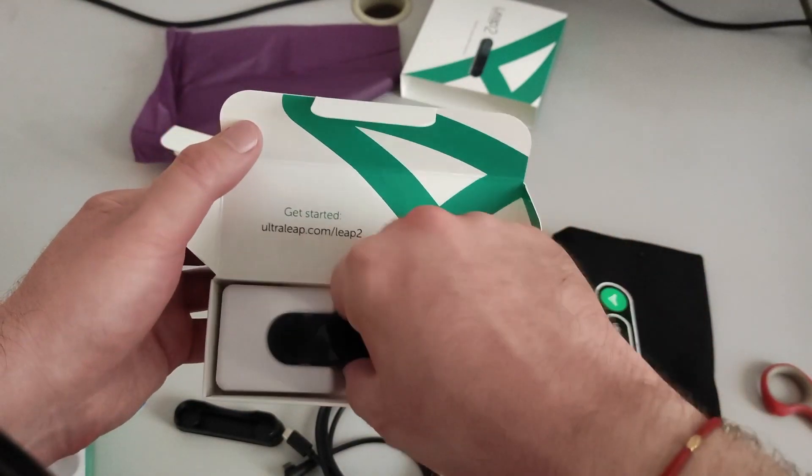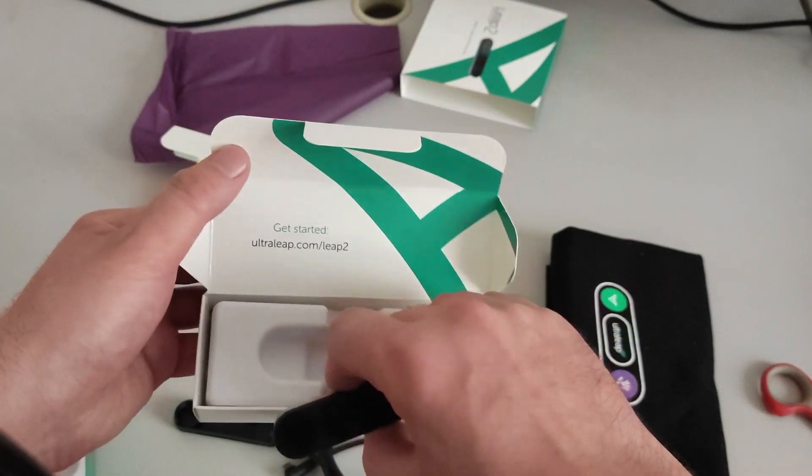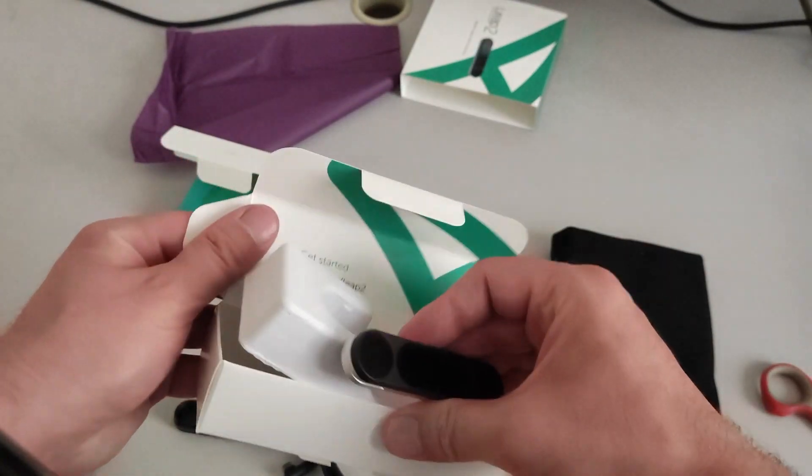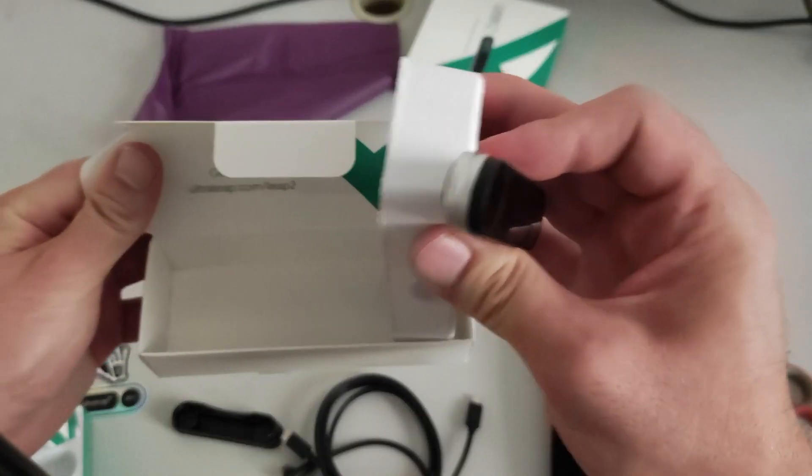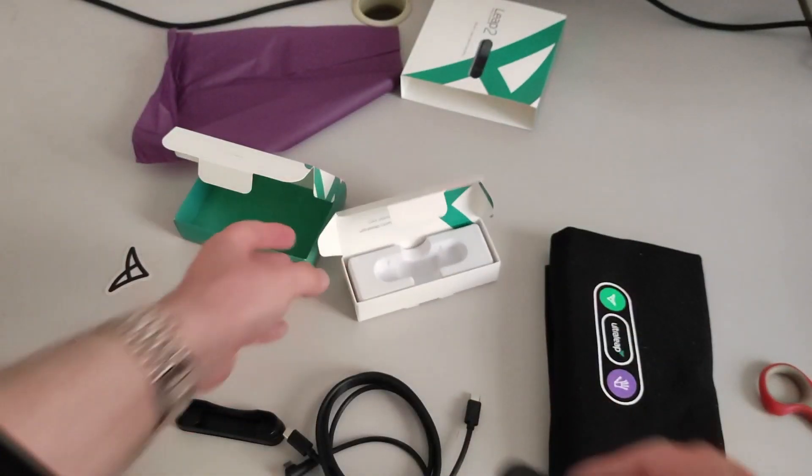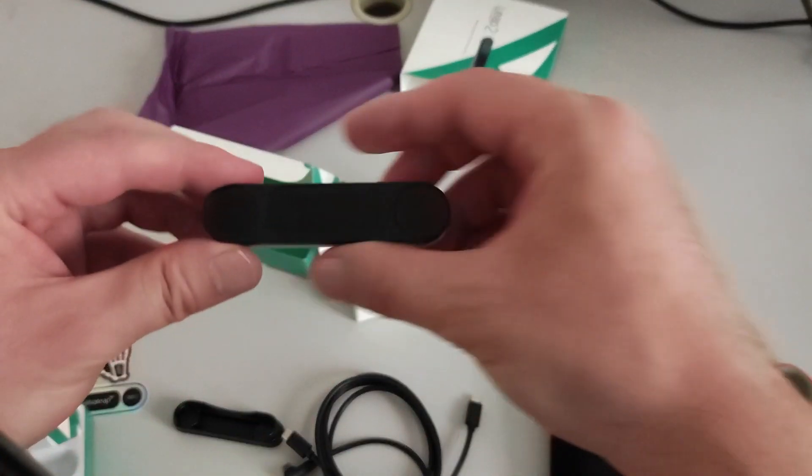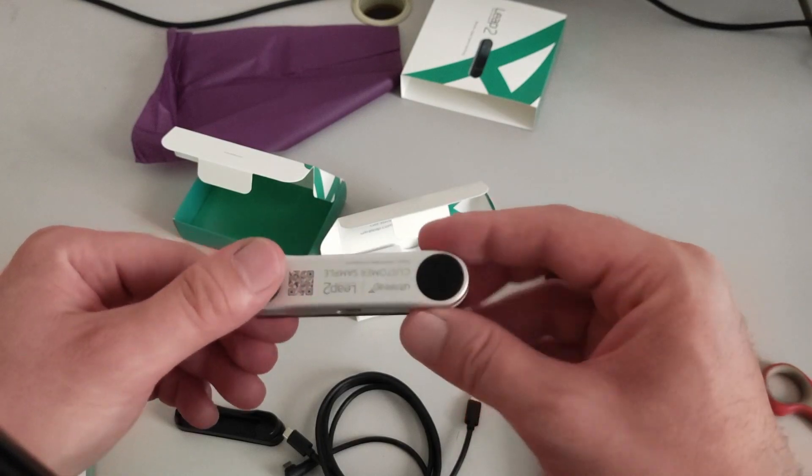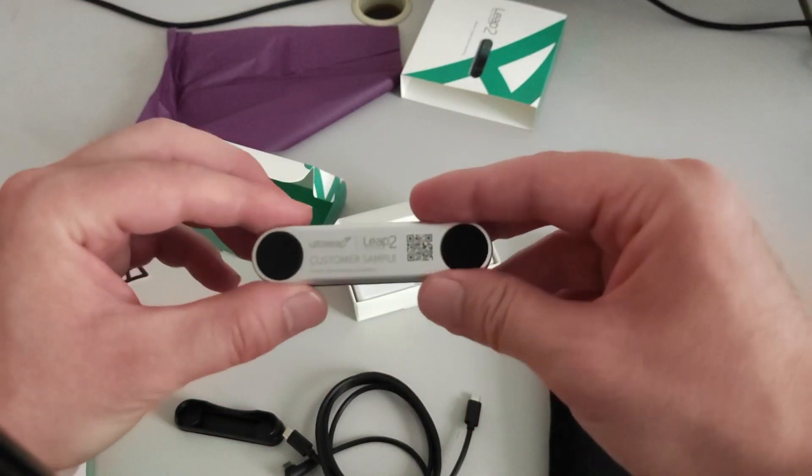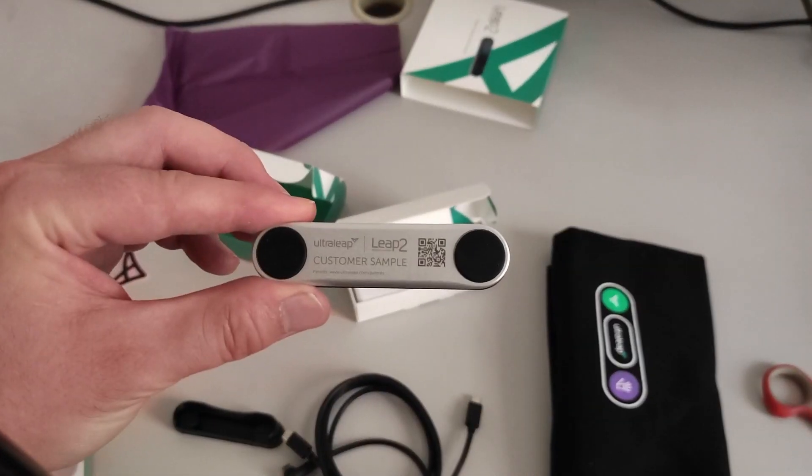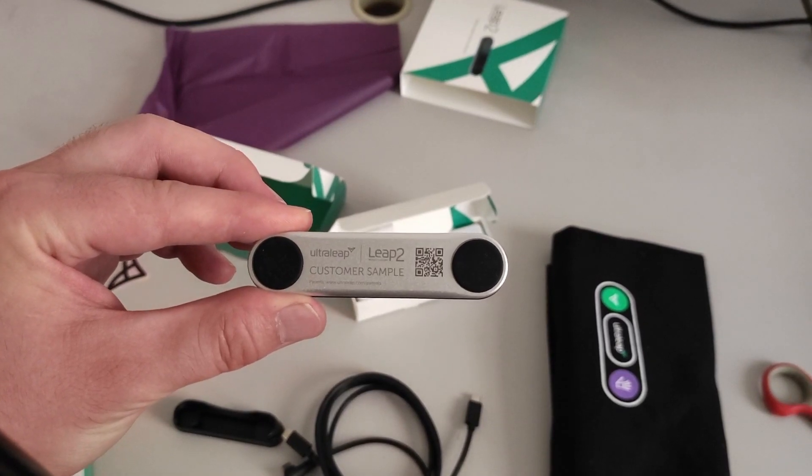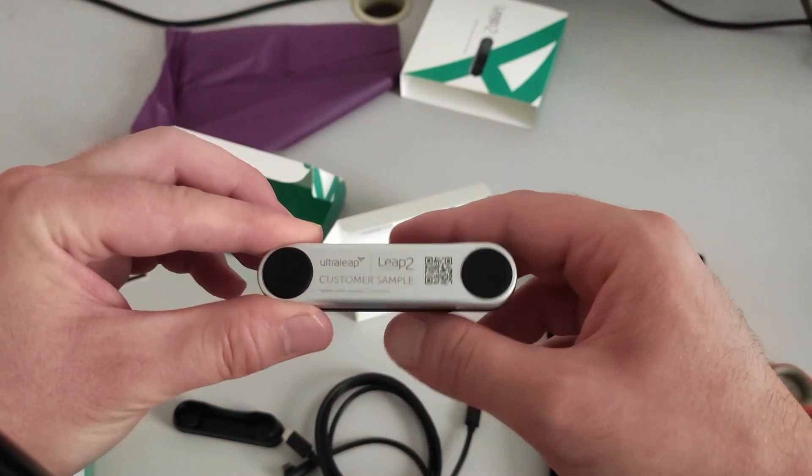That's it. I don't know what I was expecting more in the package. There is just a sensor. There is nothing more. And it's super small. Like I saw it at AWE, this is really, really, really small.